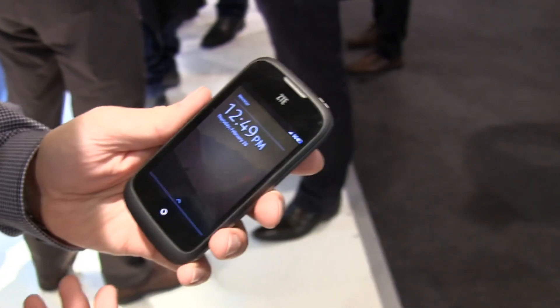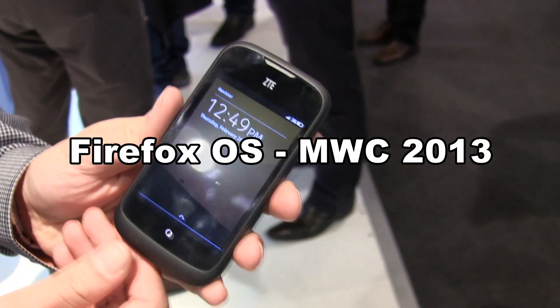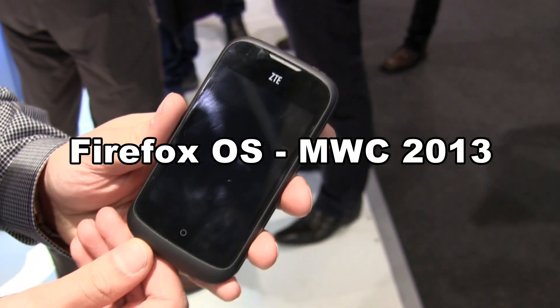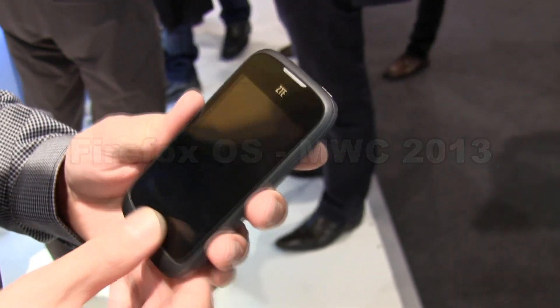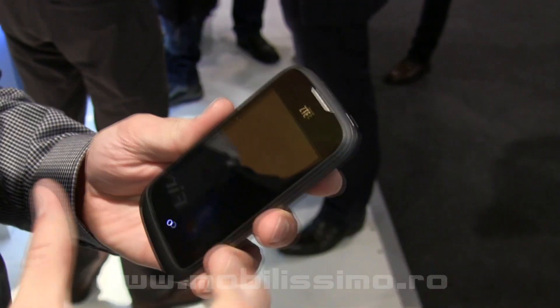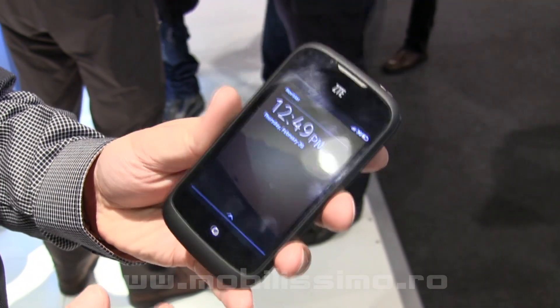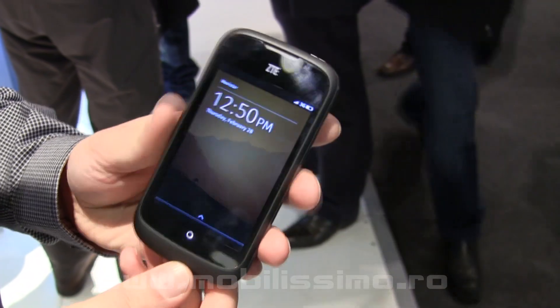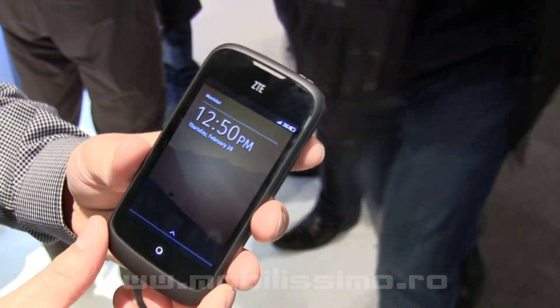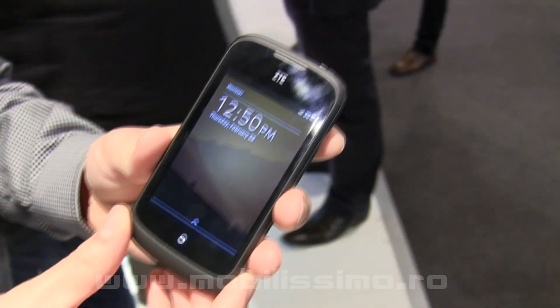Welcome to the Firefox booth. This is Firefox OS, our new HTML5 based smartphone operating system. It's running here on a ZTE device.